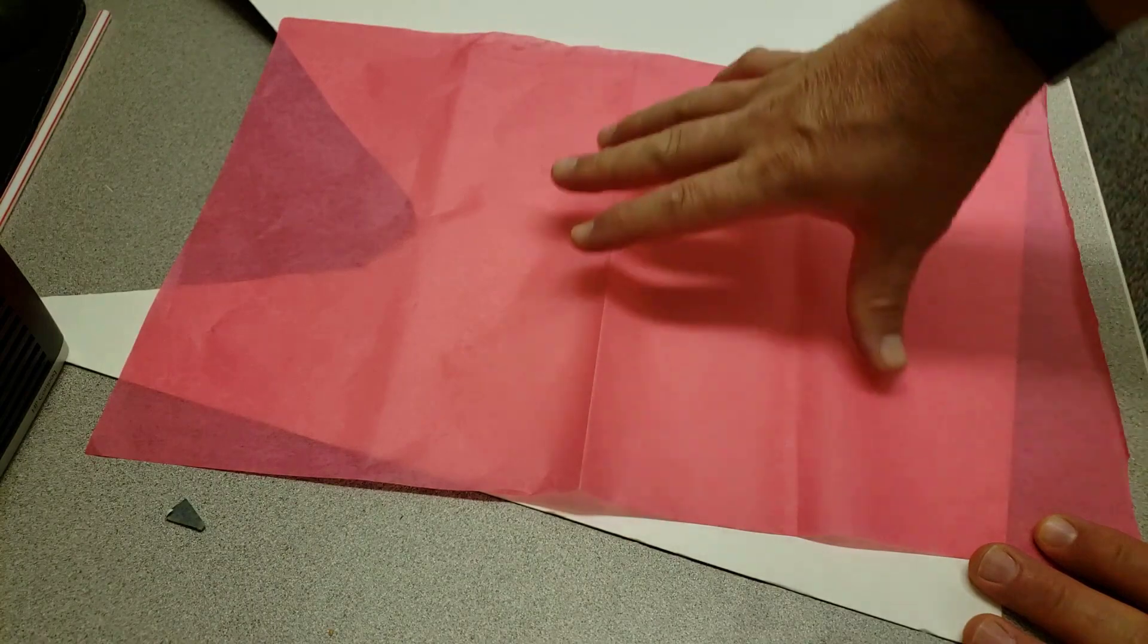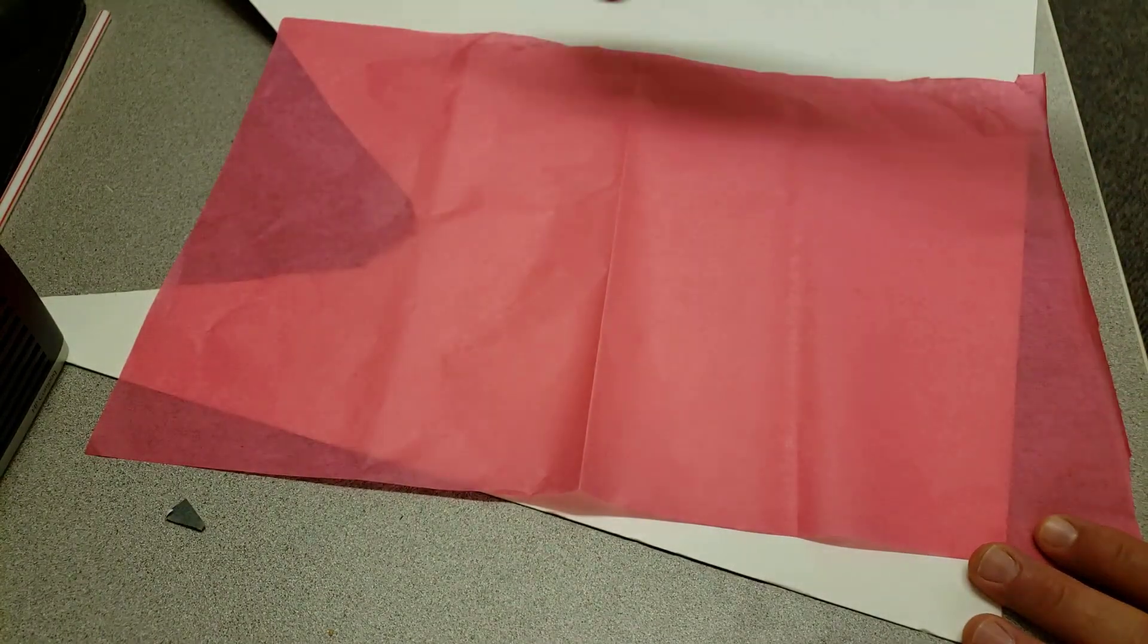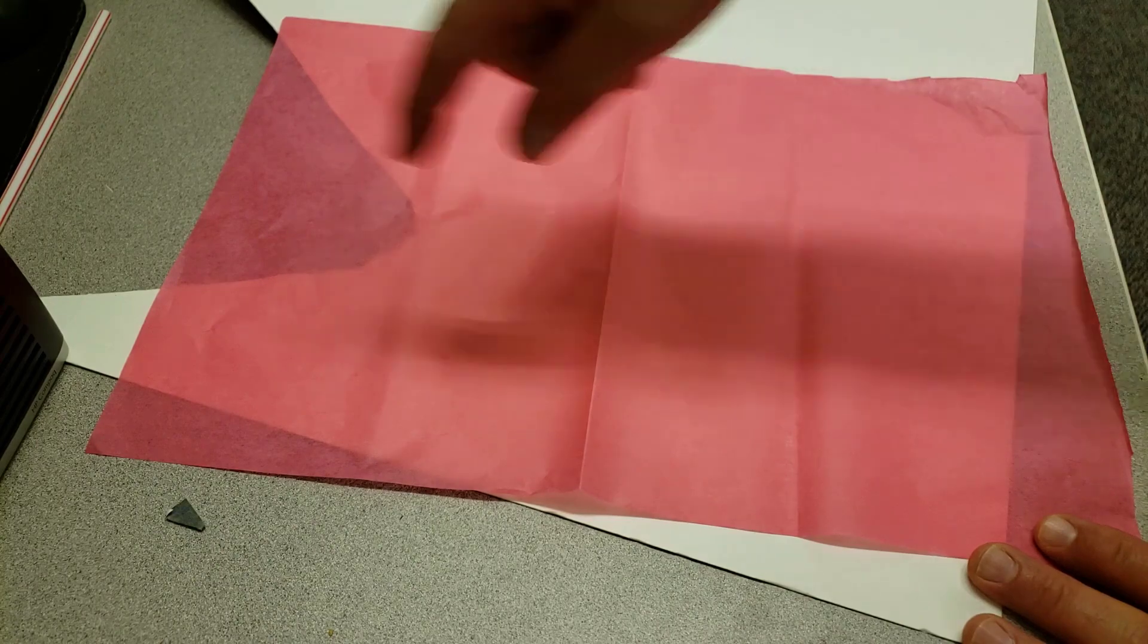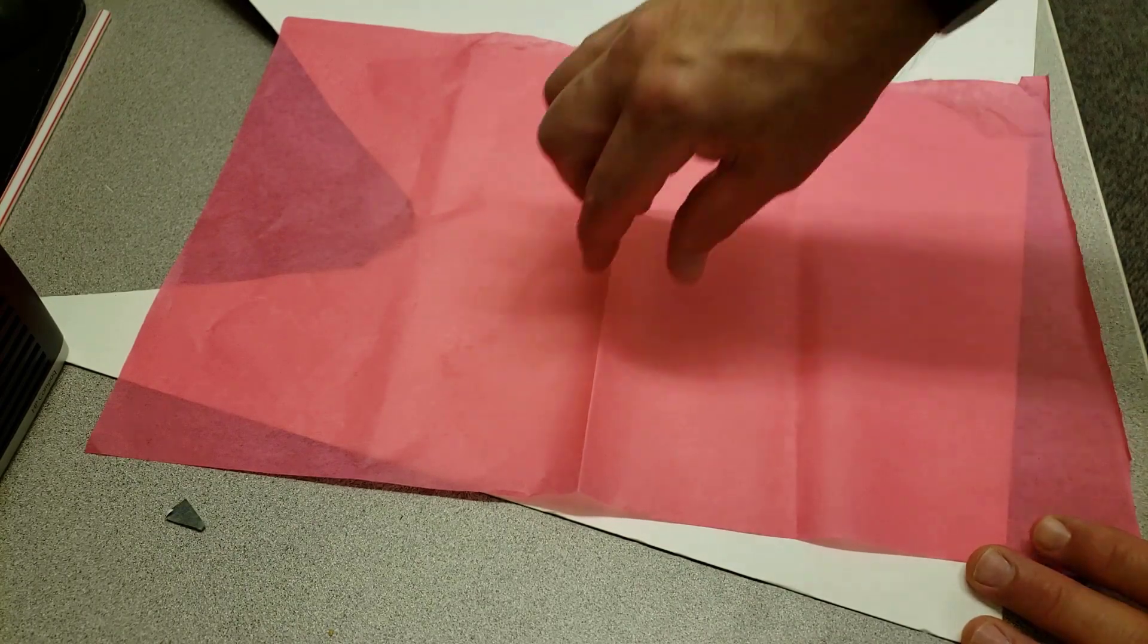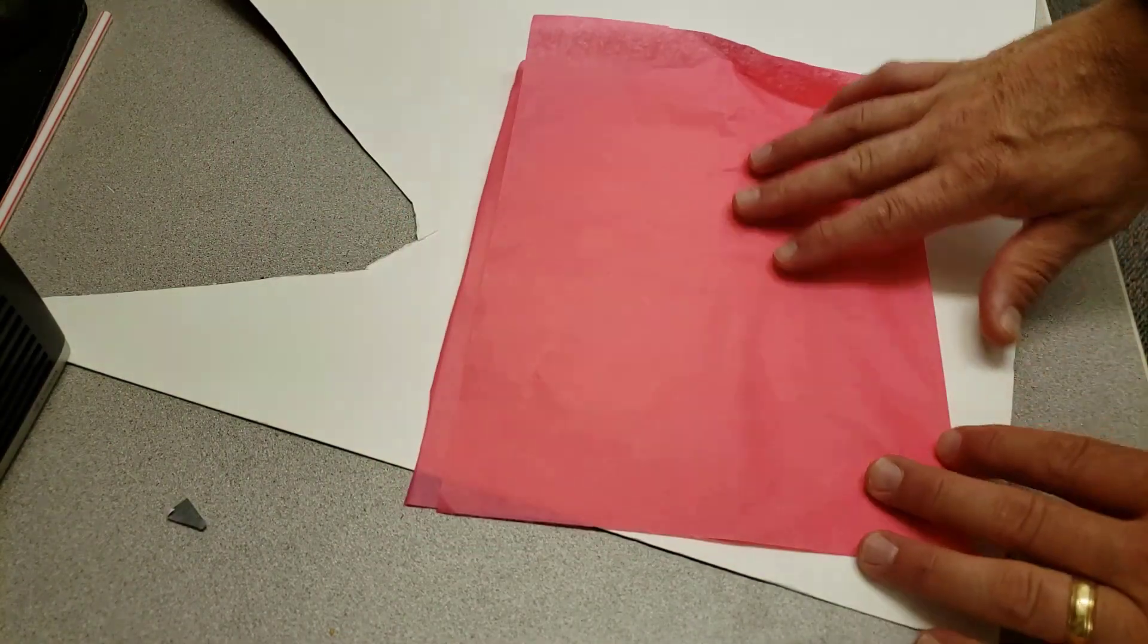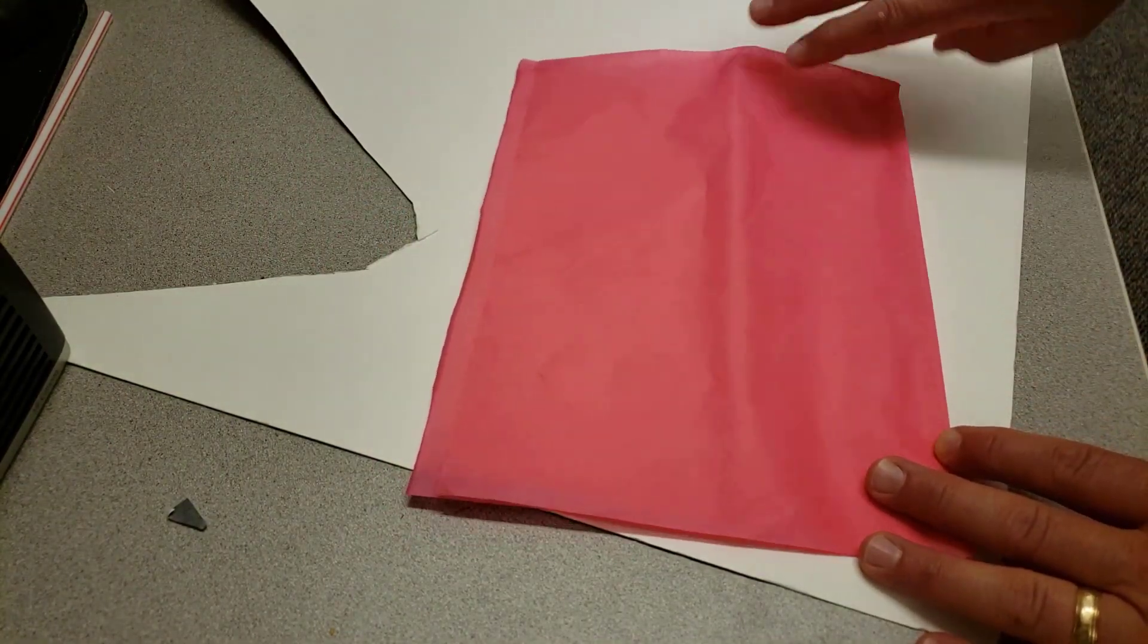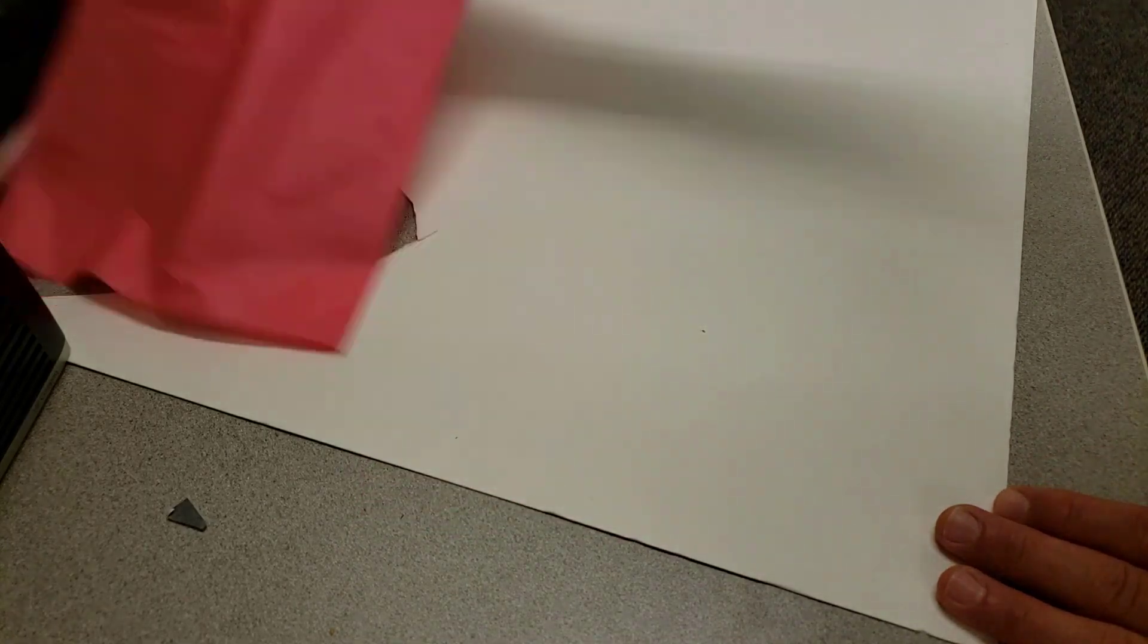Step one: take your tissue paper, the entire sheet if you have it, and cut it in half and cut it in half so you have one-fourth piece of a full sheet of tissue paper. Fold it in half because we're going to use half of it at a time to make our triangles, and then set it aside.